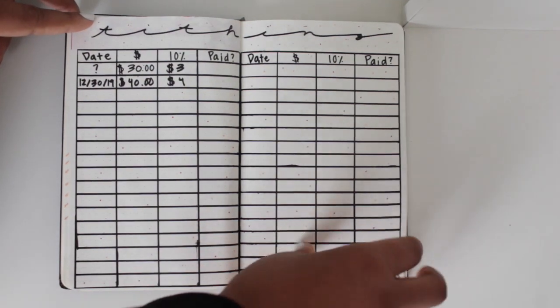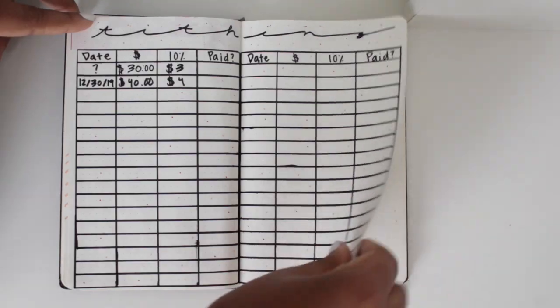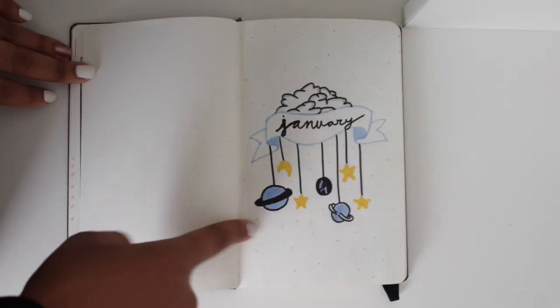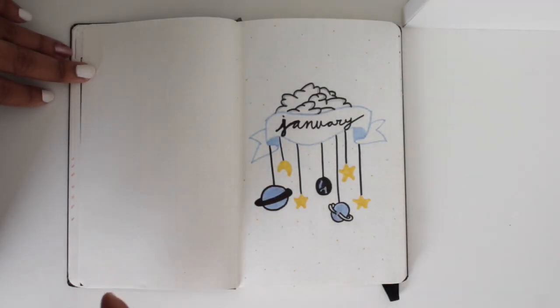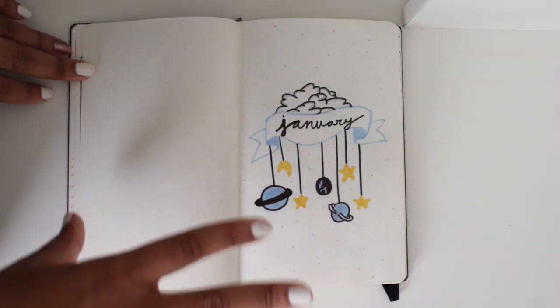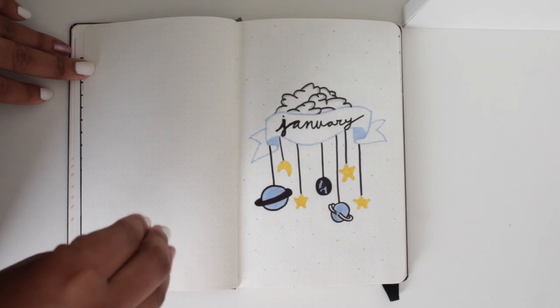This is the title page. It's alright. I went with like a space moon theme, nighttime clouds, stuff like that.